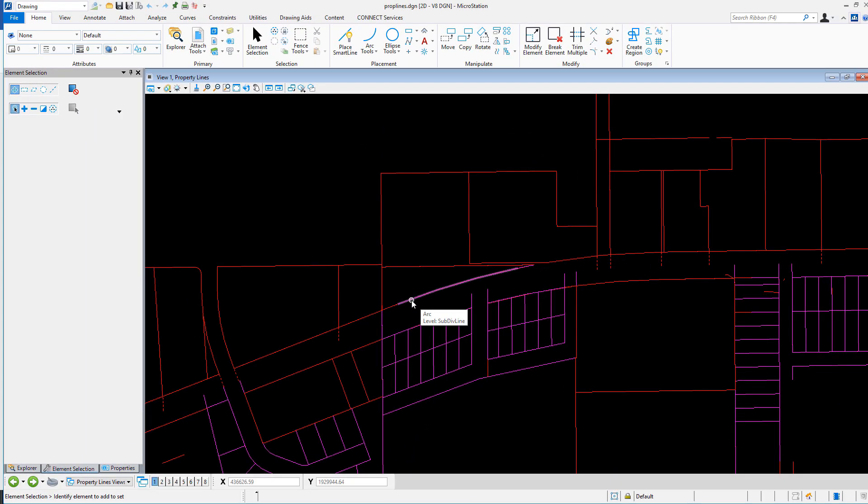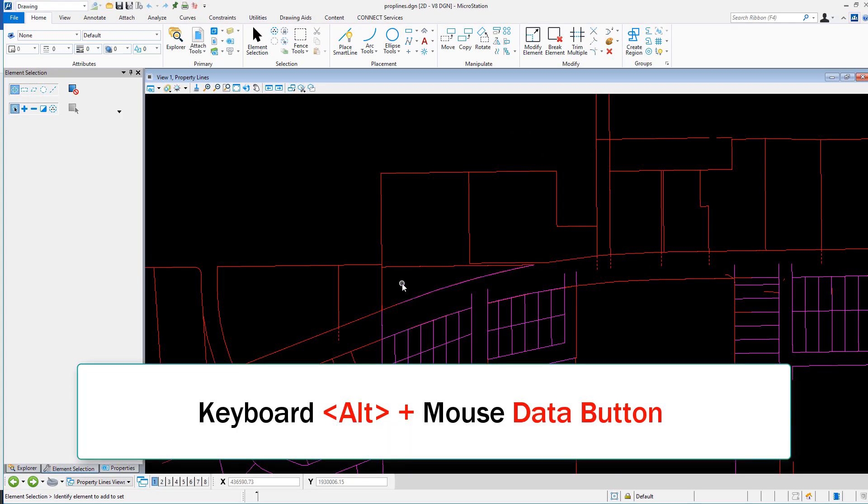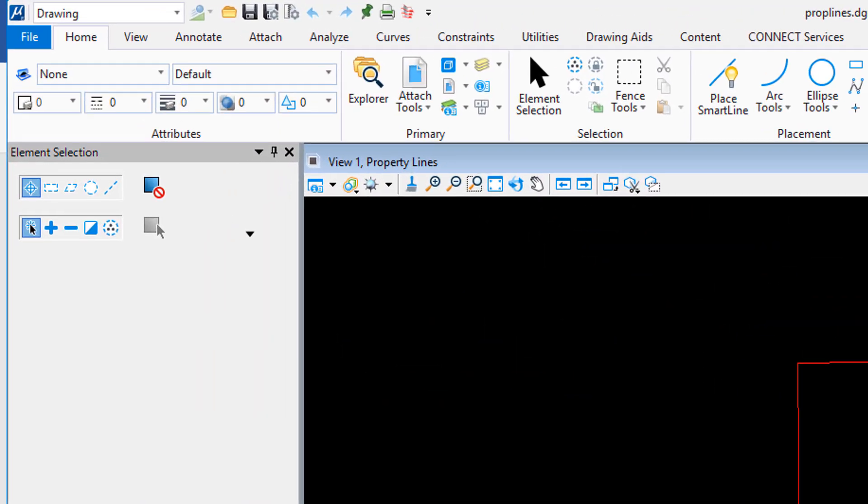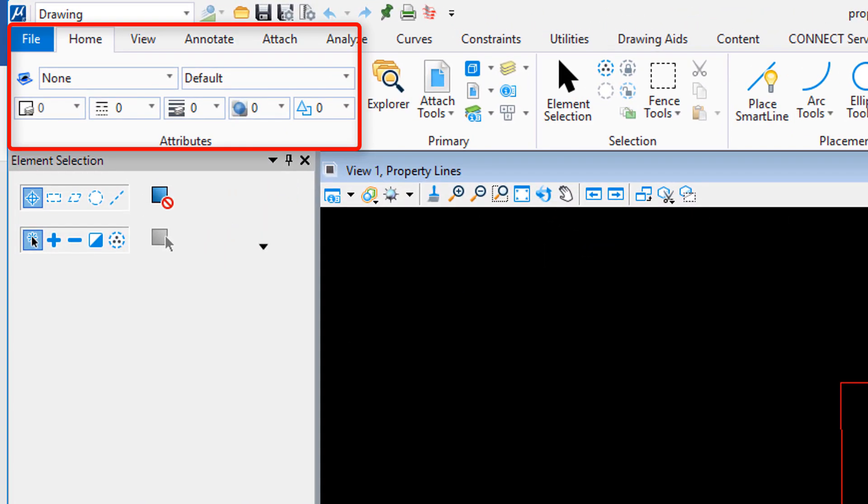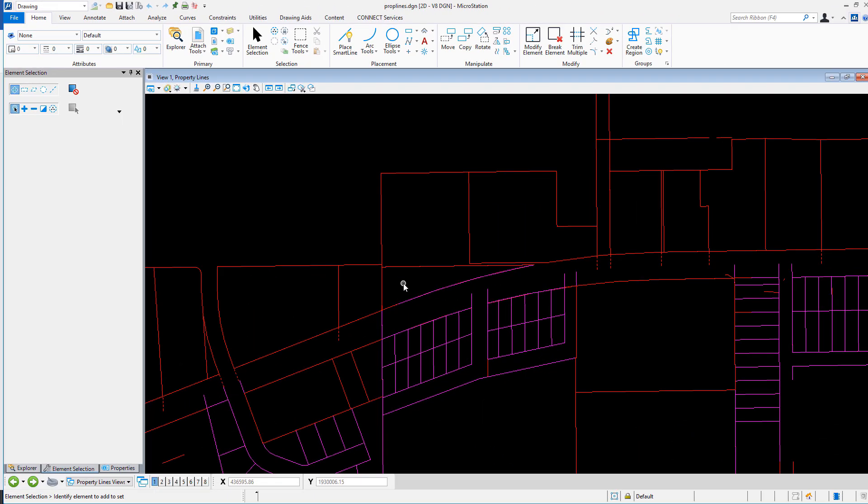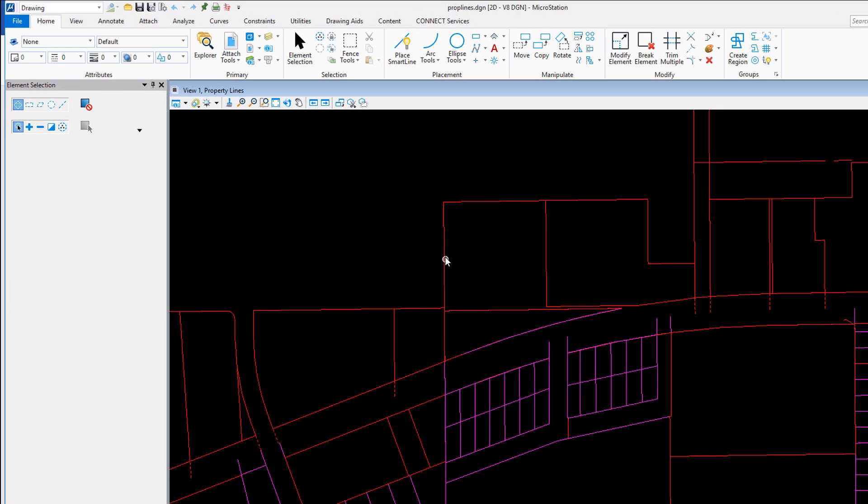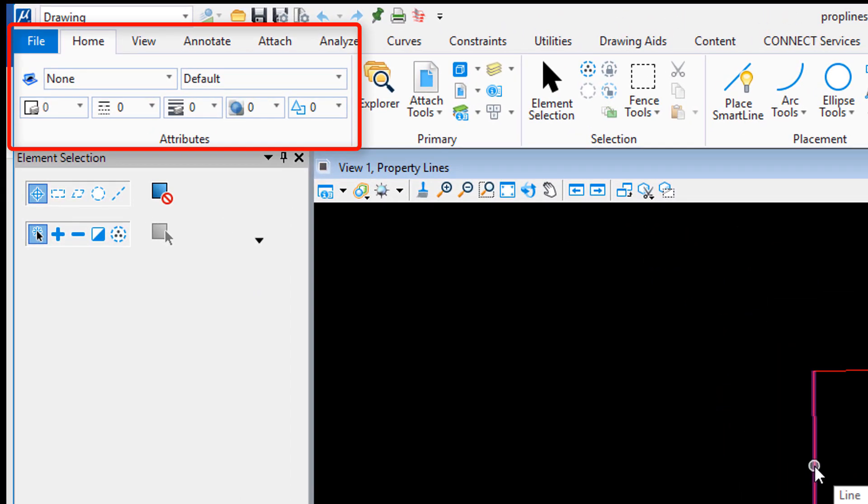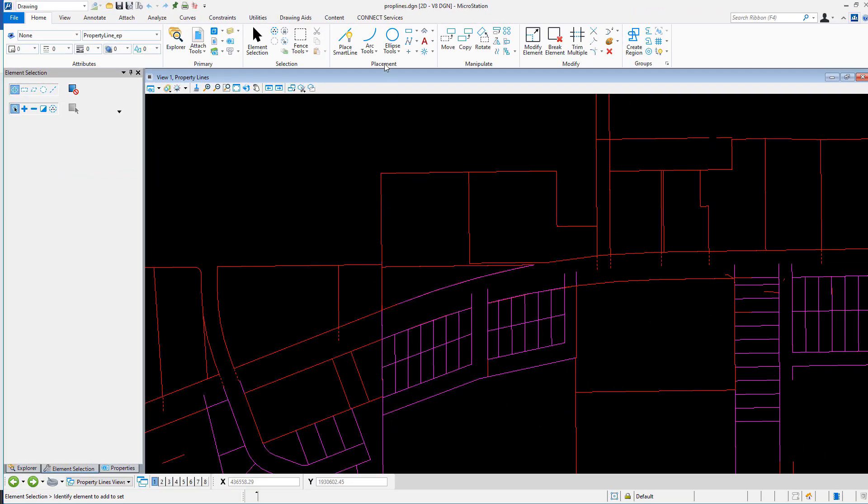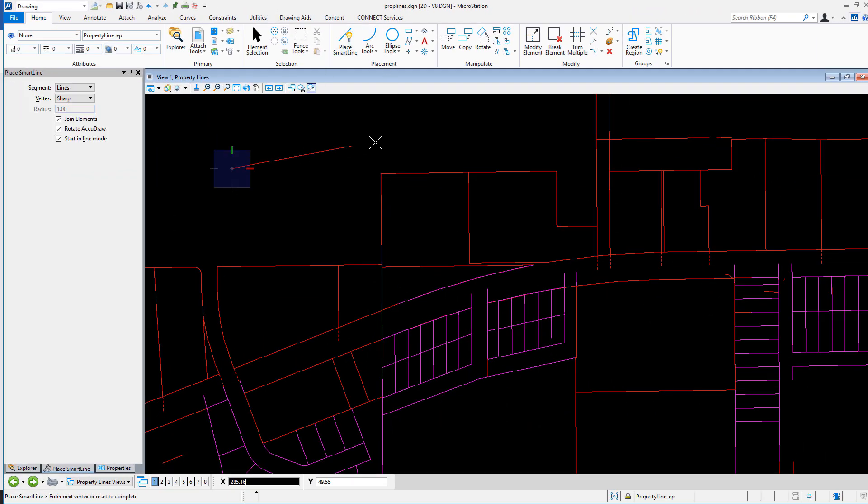It's simple to use. Move the cursor over the top of an element, hold Alt on the keyboard, and data point on the element you are looking to match the symbology of. Note the current active attribute settings. If I hold Alt down on the keyboard and pick a data point on the mouse over the top of an element, by default it sets the active symbology to match the symbology of the element selected.